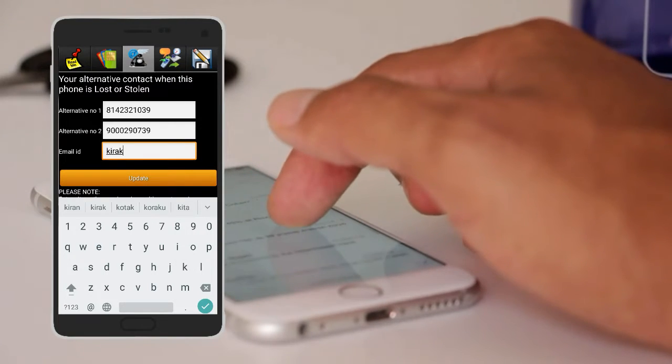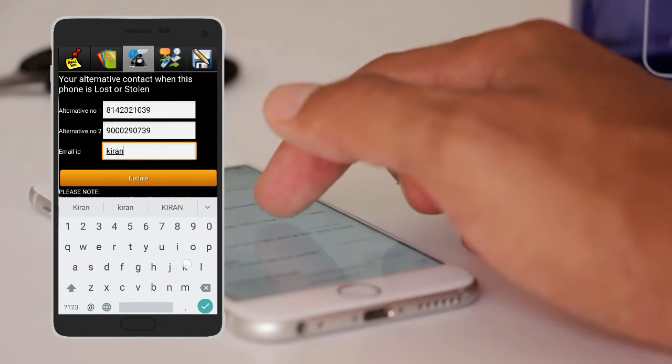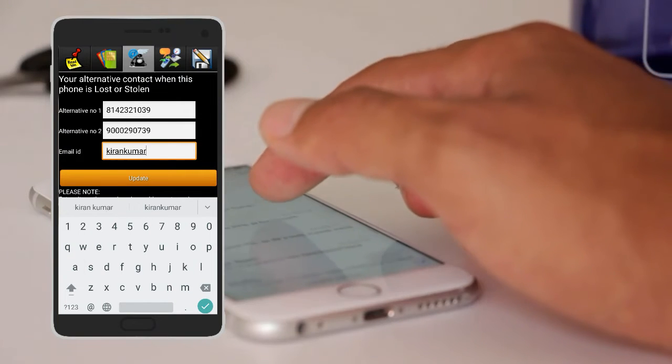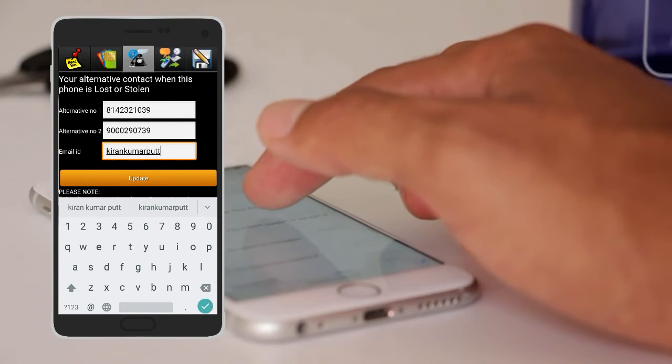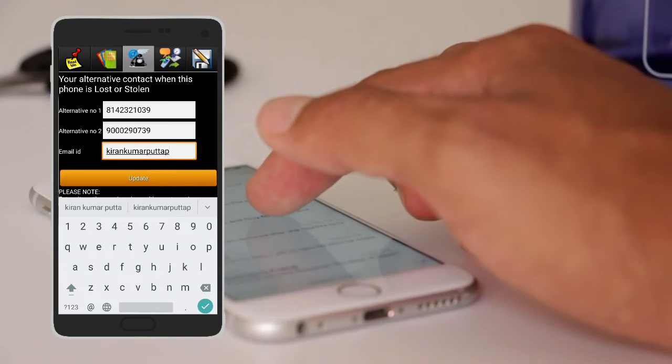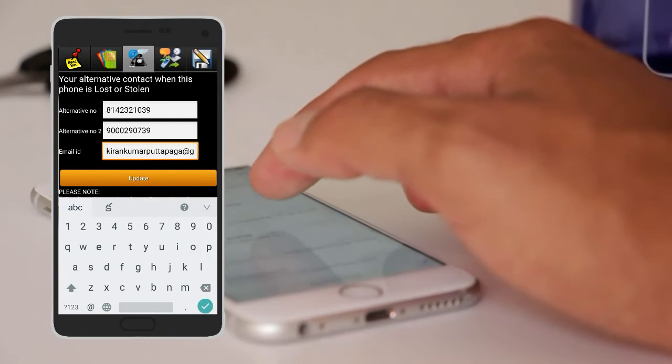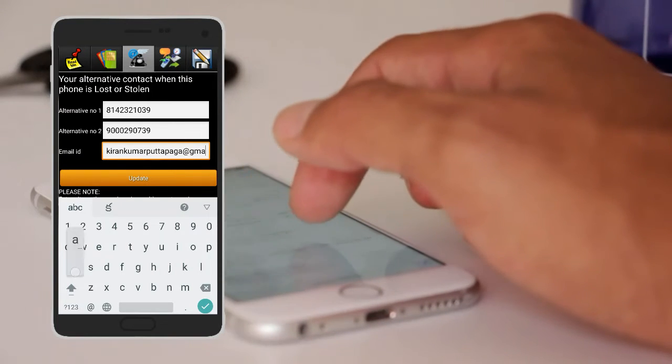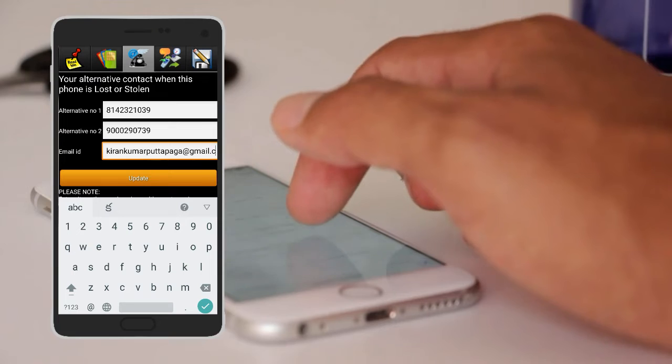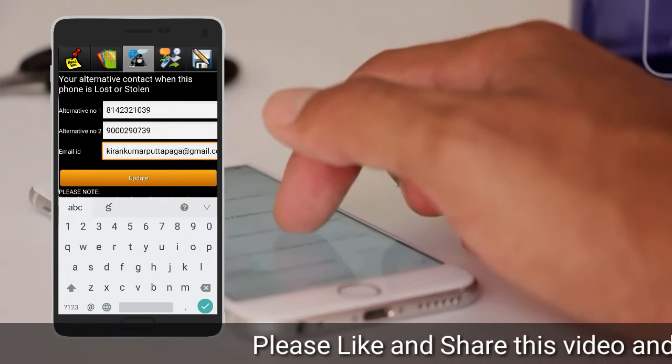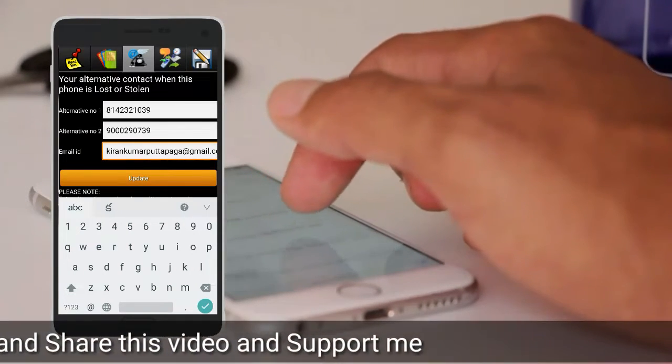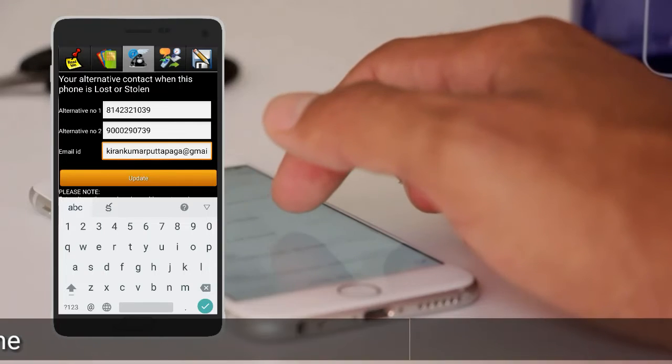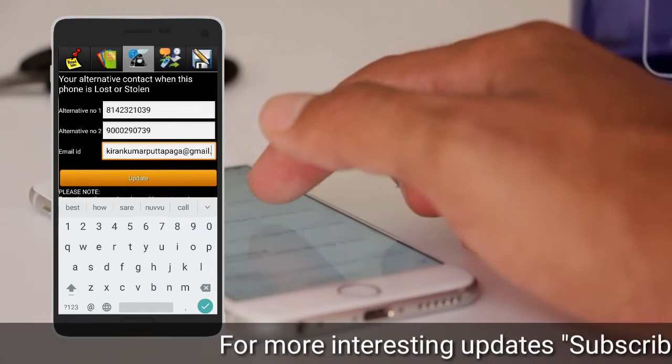This is the email address. My email address is Kiran Kumar Puttapag.gmail.com.